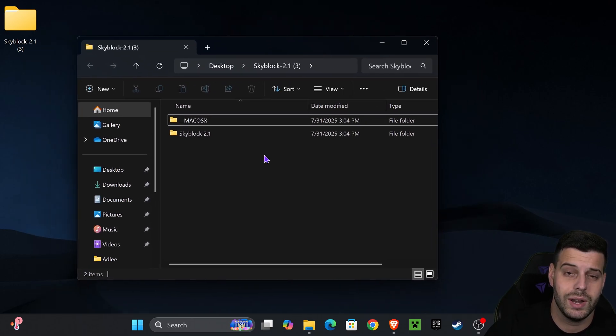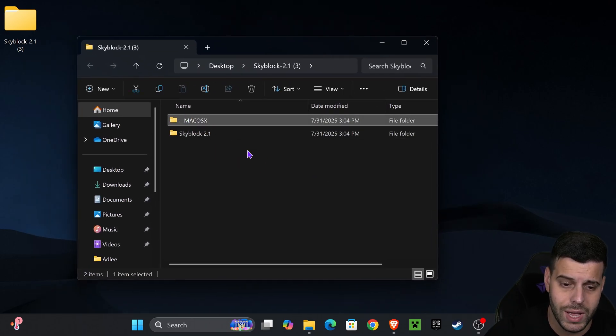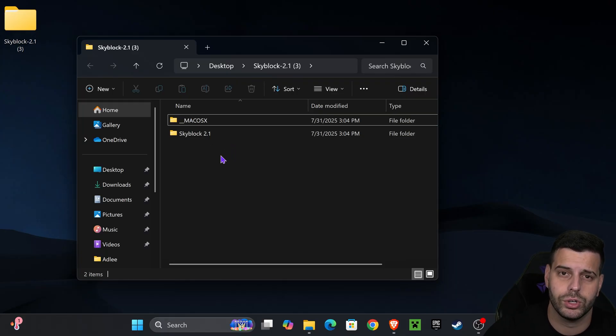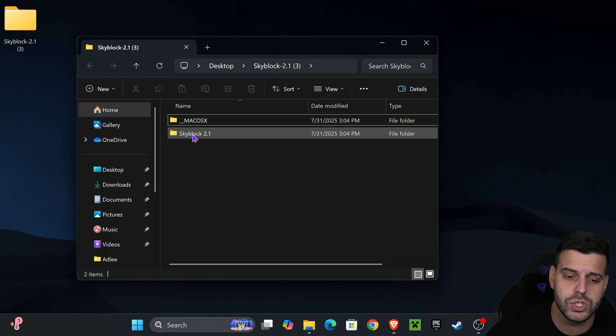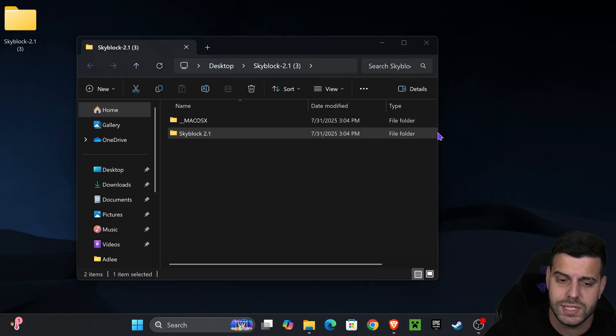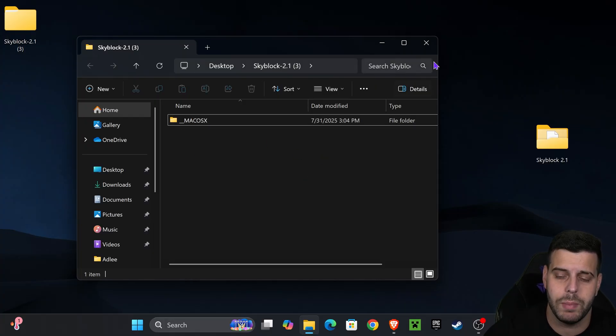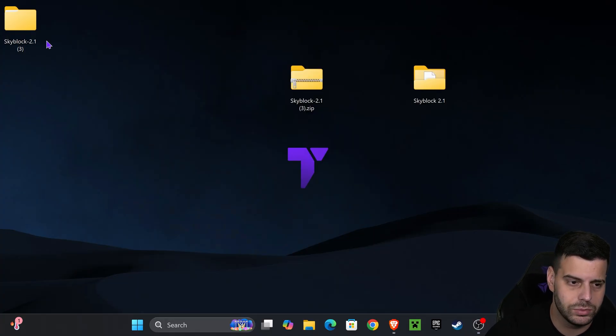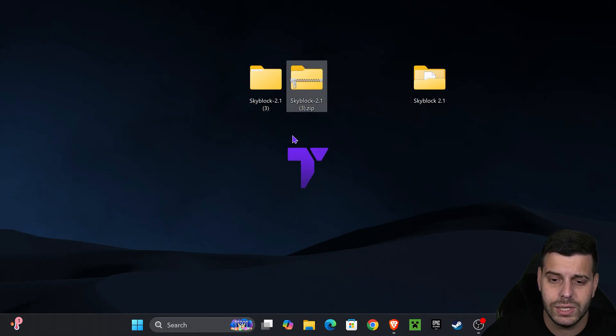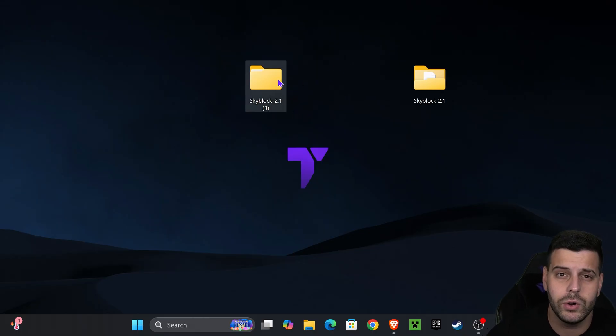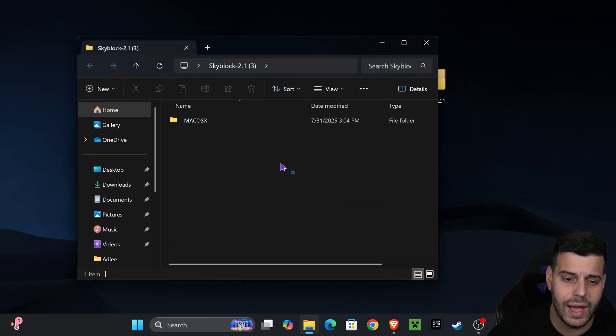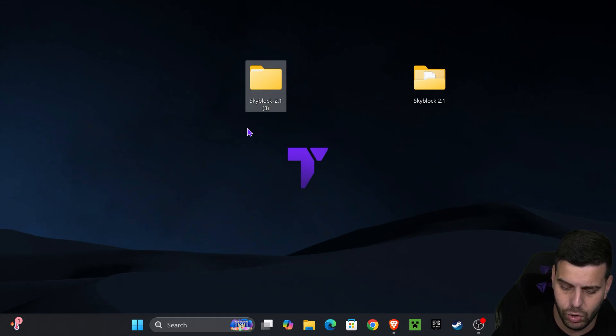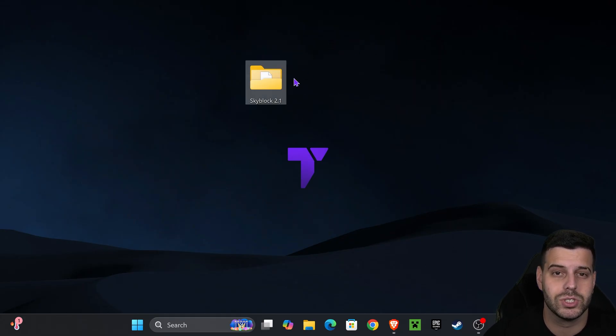We should get this folder. This folder is containing two folders inside: the Mac OS as well as the Skyblock 2.1 folder. If you're on Windows, you're going to drag the Skyblock 2.1 into your desktop from inside this folder. If you're on Mac, you're going to use the Mac folder. You should have three files in your desktop, but we're going to delete the zip file that we downloaded earlier and delete the folder that has the Mac OS file leftover inside, and we're going to keep the Skyblock 2.1 folder which should contain all these files inside.